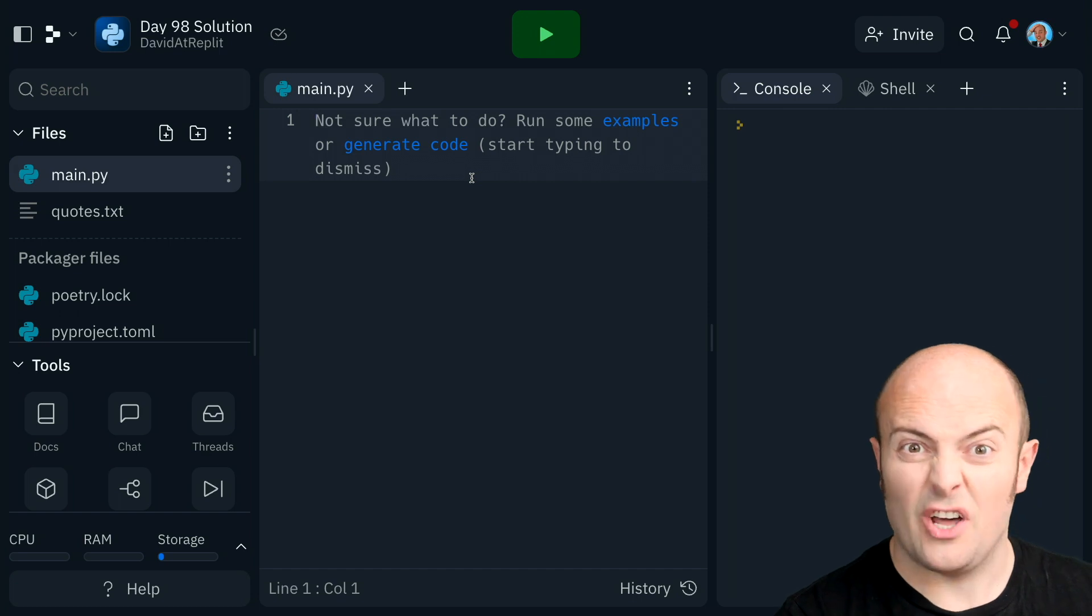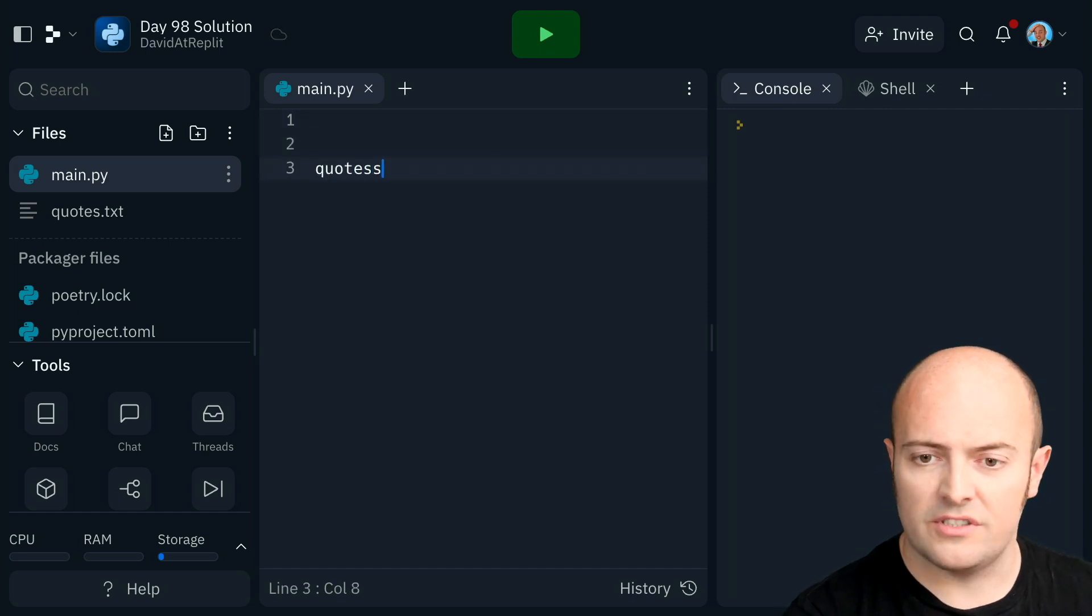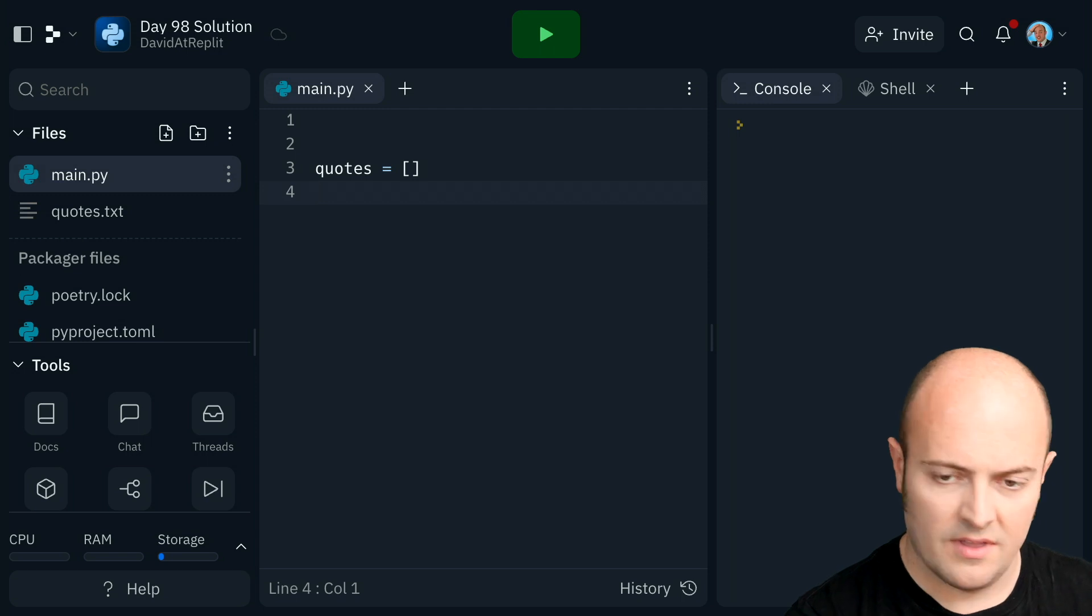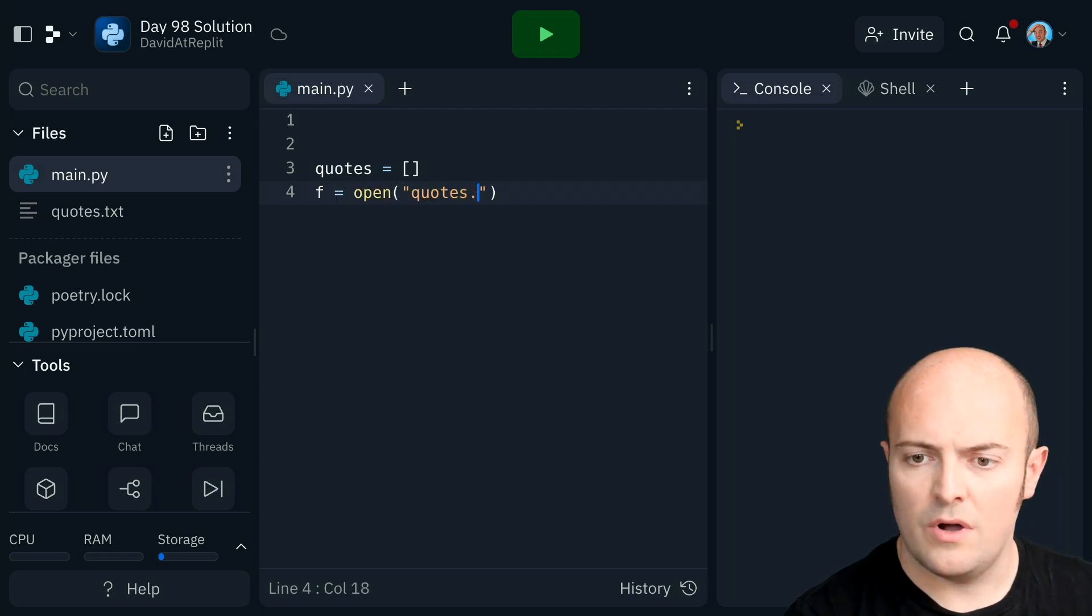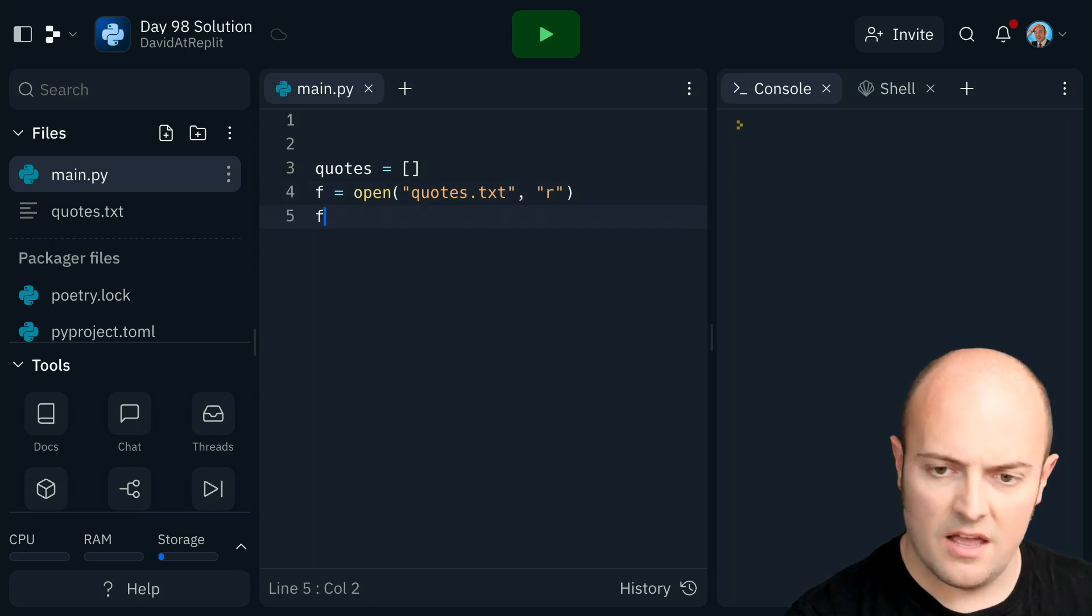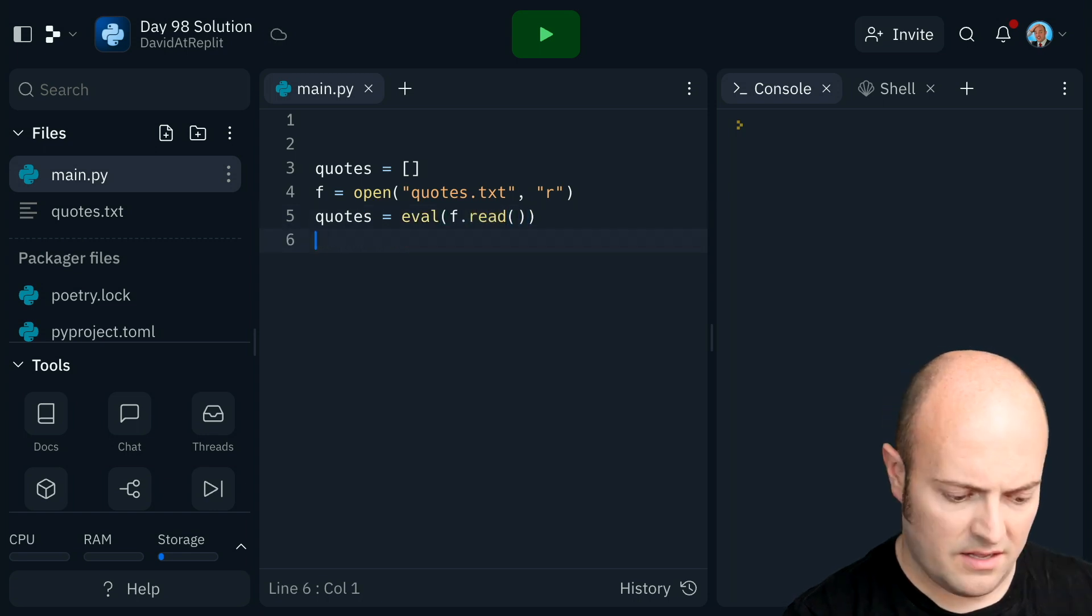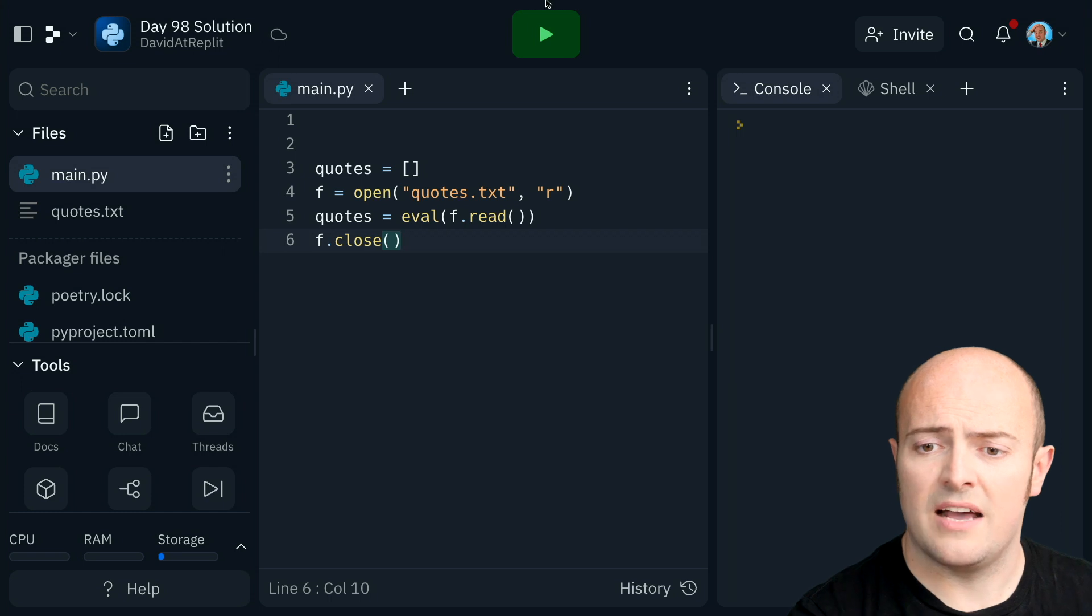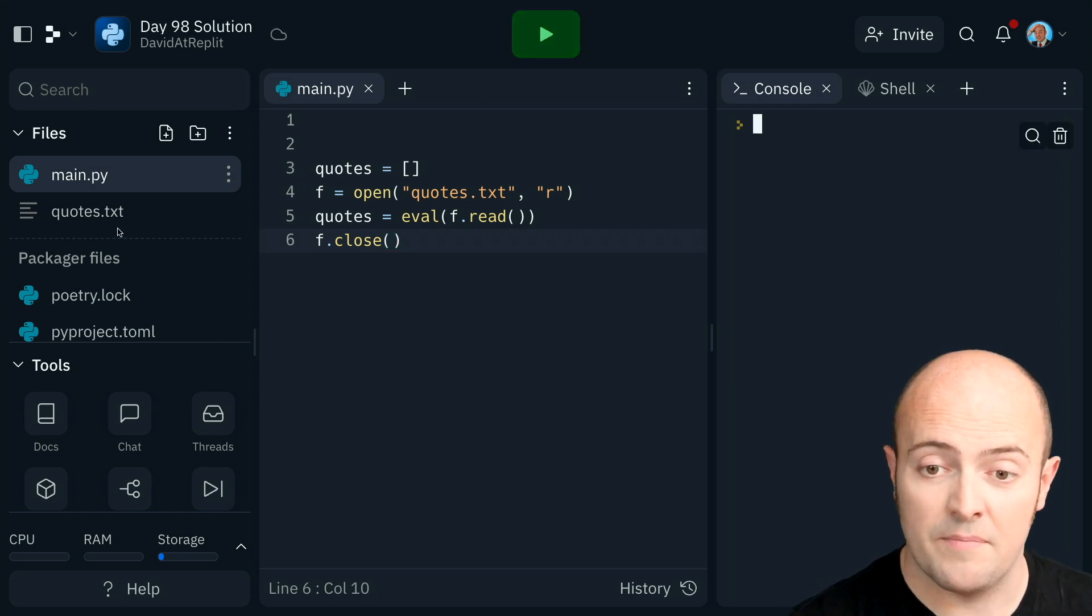Let's start by taking in that list and turning it into an array. So we've got it there. So quotes is going to be a blank array. F equals open quotes.txt in read mode. Then quotes equals eval f.read. So I should have a list of quotes there now.